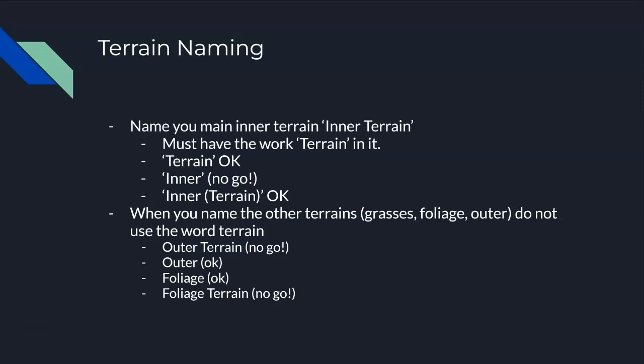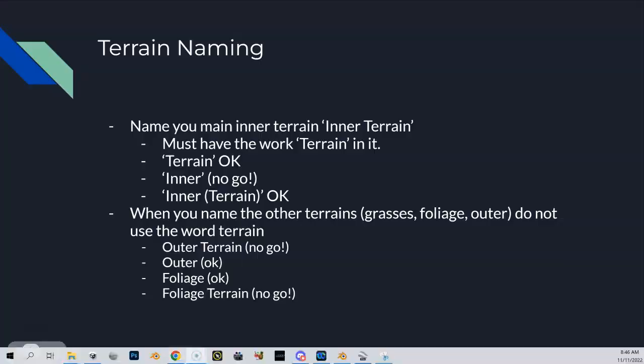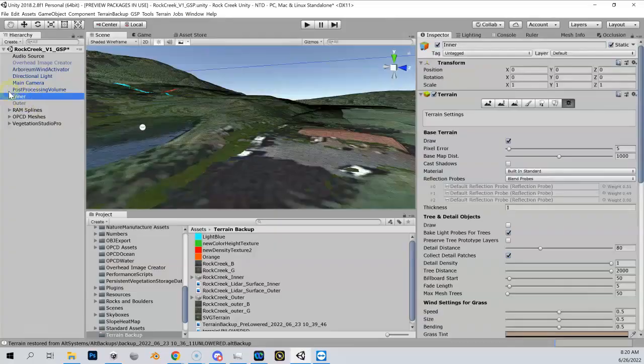If you just name it 'outer', it's perfectly fine. Your foliage just name it 'foliage', and it has to be called 'foliage'. There's actually some scripts that require it. Call it 'foliage' and do not call it 'foliage terrain'. Alright, back to your regularly scheduled program.